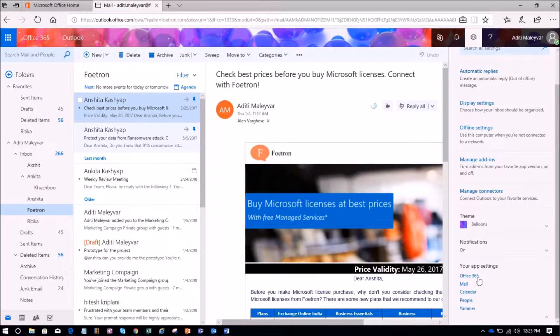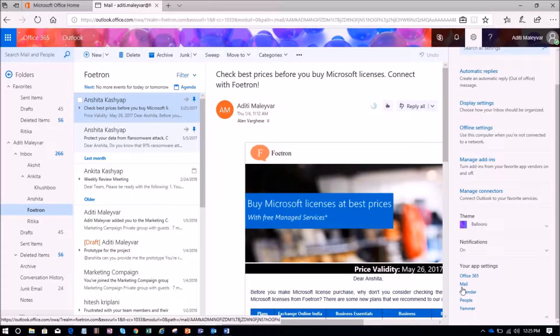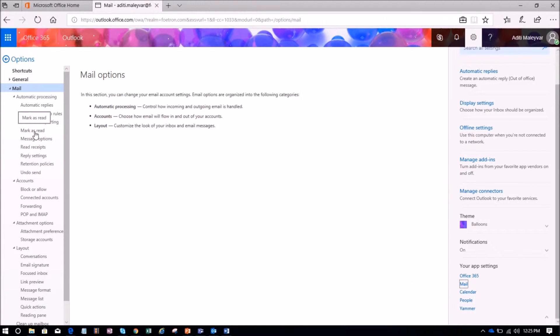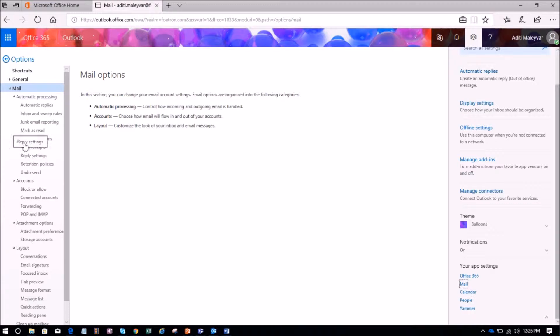Under your app settings I will select the option as Mail. A navigation bar will open at the left hand side of the page. Under Mail I can see the option as automatic replies.